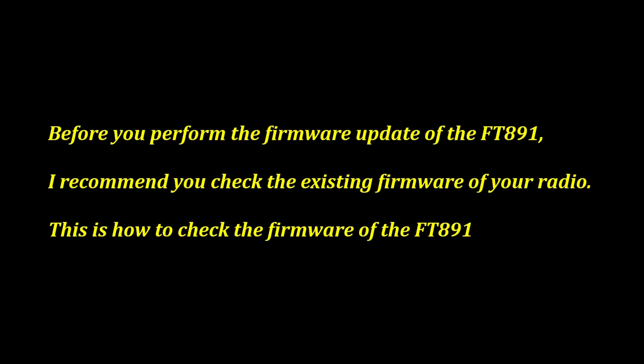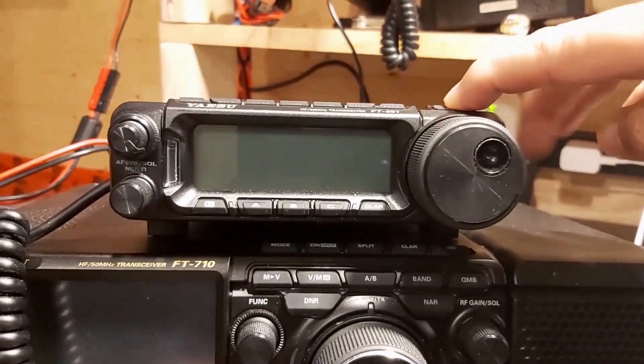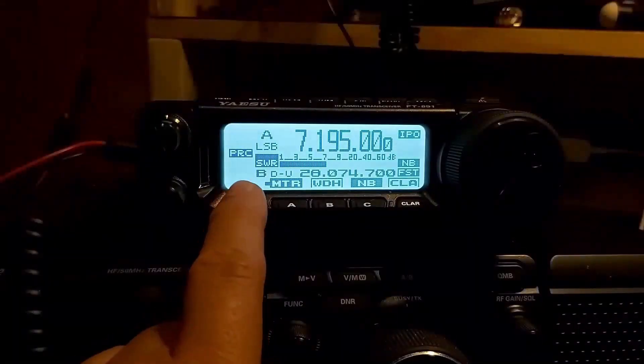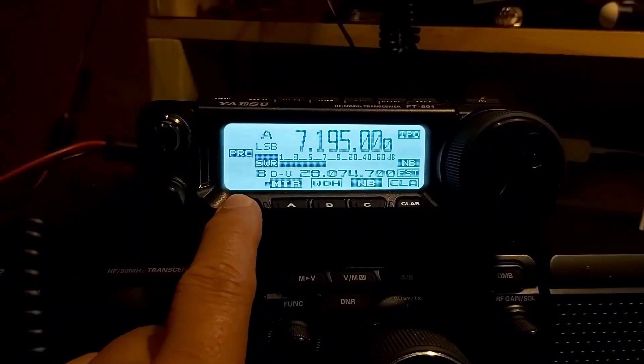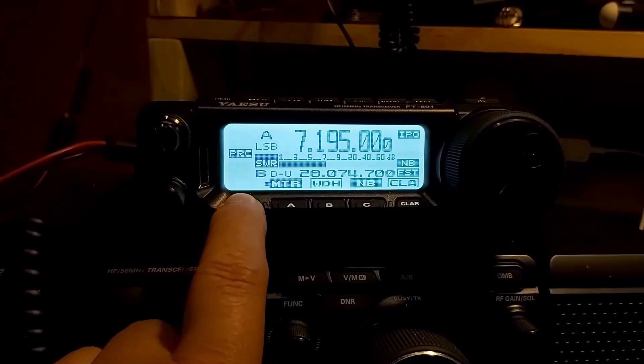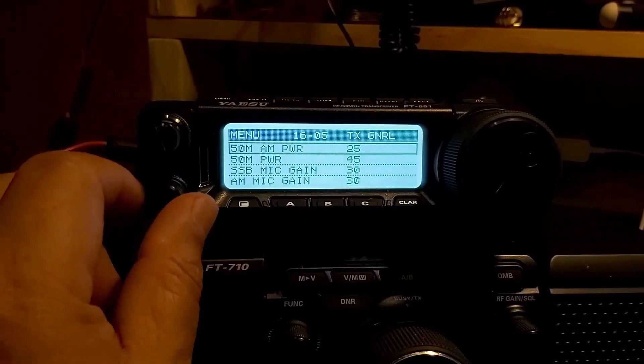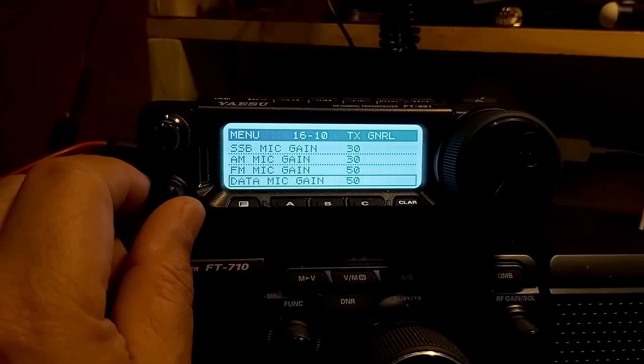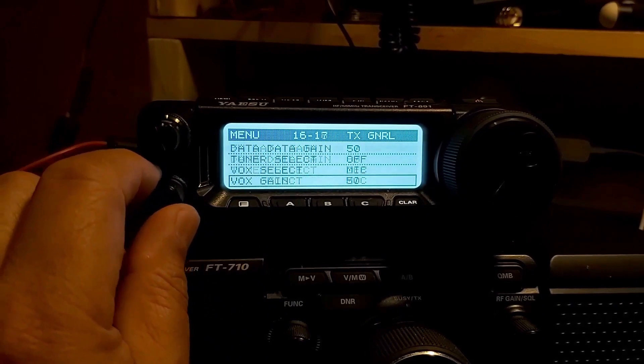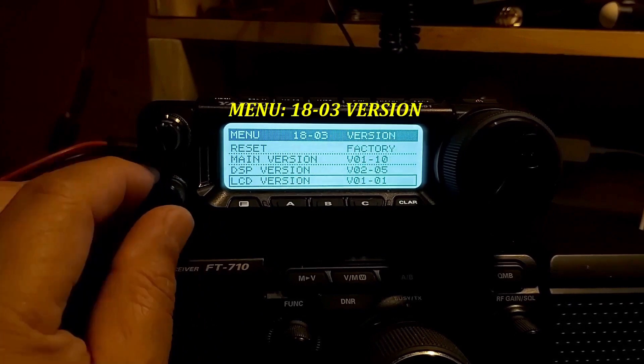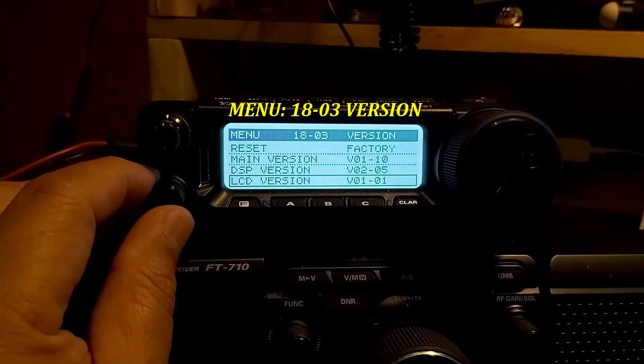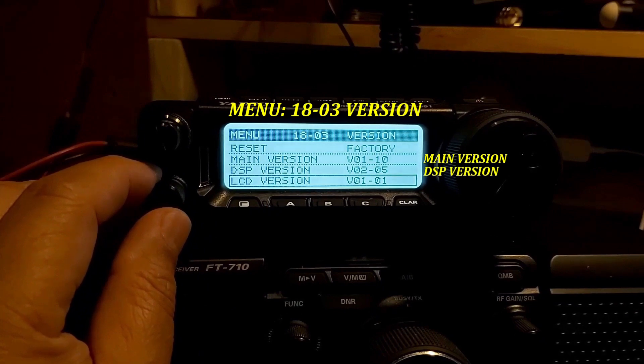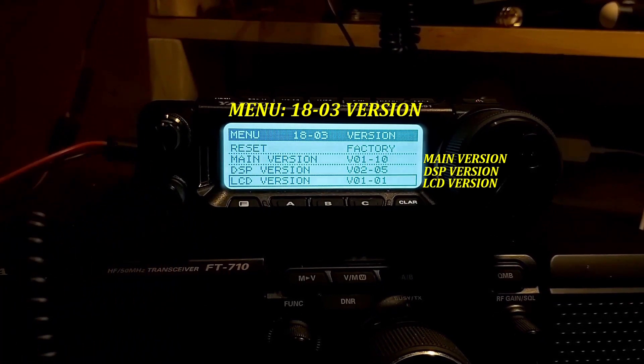This is how to check the firmware of the FT-891. Turn your radio on, press and hold the F key. Turn the knob to change the menu to 18-03 version. Make note or write the main version, DSP version, and the LCD version.